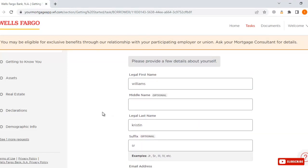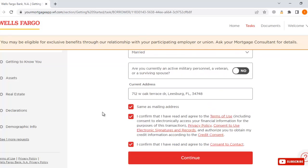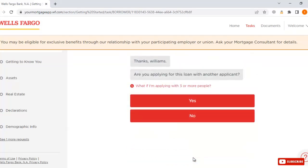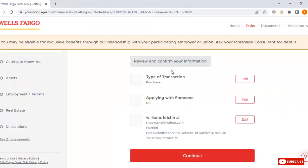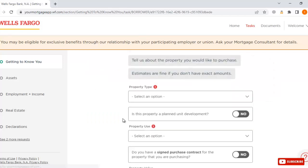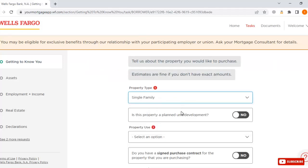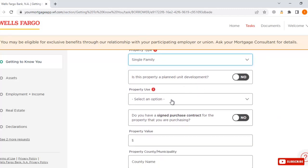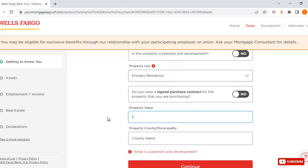When you fill in these details, click continue. It then asks: are you applying for this loan with another applicant? Select 'No.' Then review and confirm your information and click continue. Now tell us more about what you are looking for — select the type of property. Property type: single family. Is this property a planned unit? No. Property use: primary residence. Enter the property value.